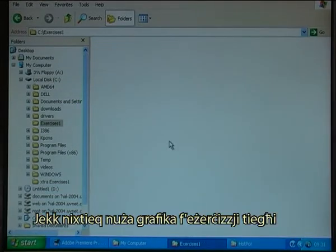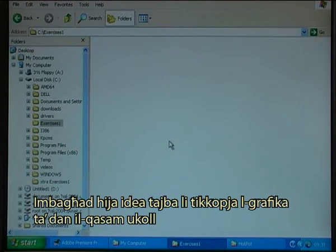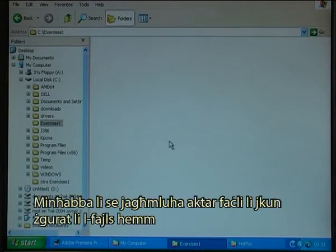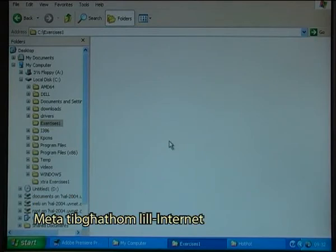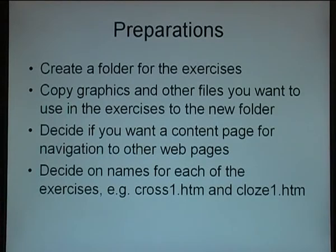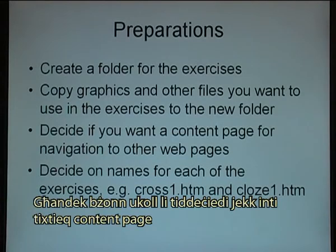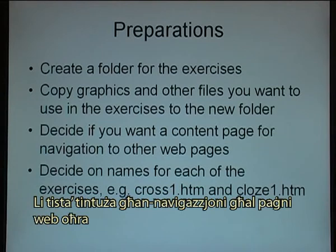Should I want to use graphics in my exercises, then it is a good idea to copy the graphics to this area as well, because that will make it easier to make sure that all the files are there when I send them to the internet. You also need to decide if you want a content page that can be used for navigation to other web pages.